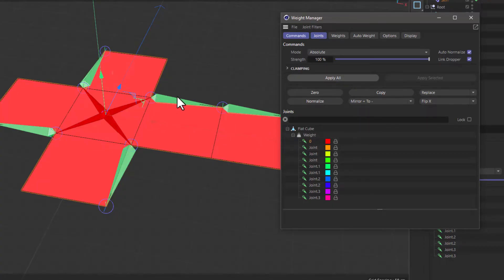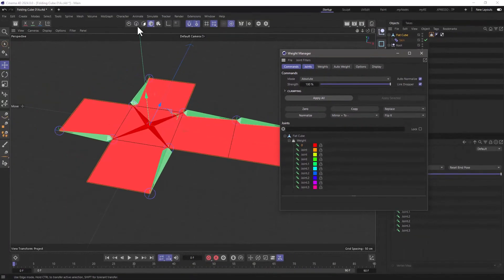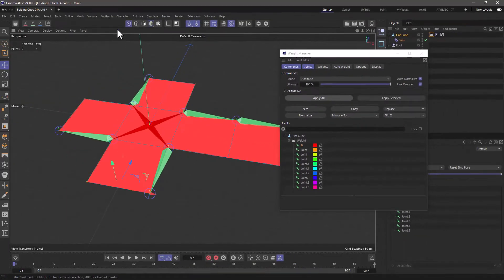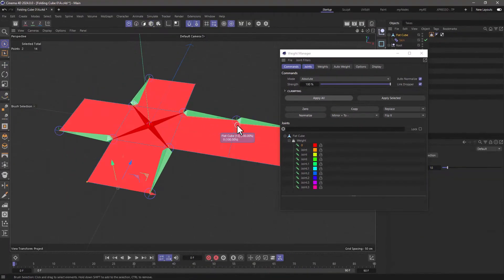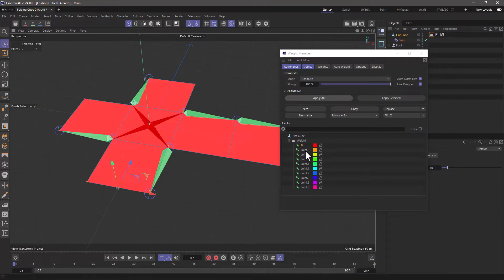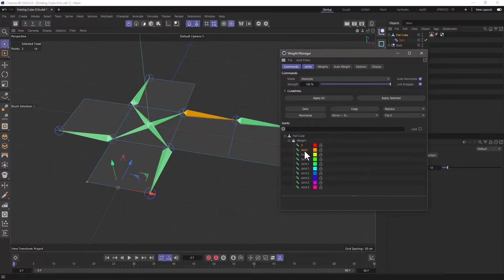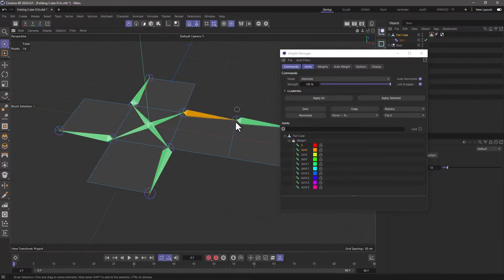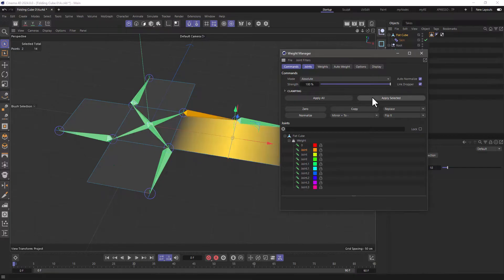And let's go to each one now, and define the points we wish to bend, to actually influence. So is it this? It is this. So these two points here are owned by this joint. So apply selected.